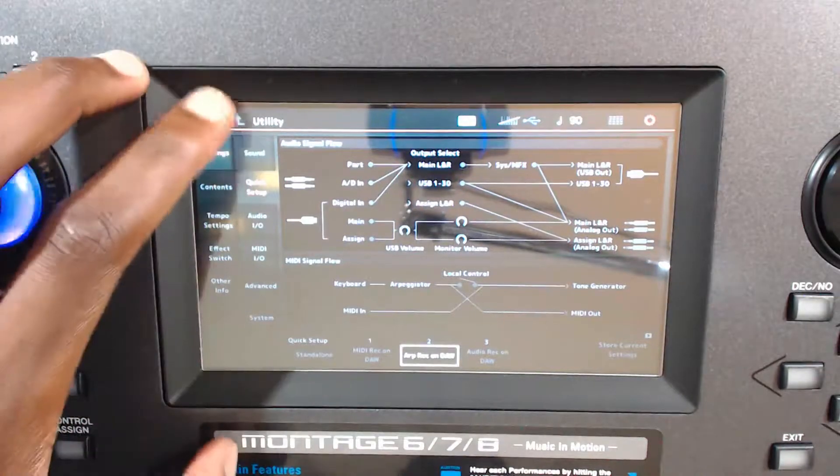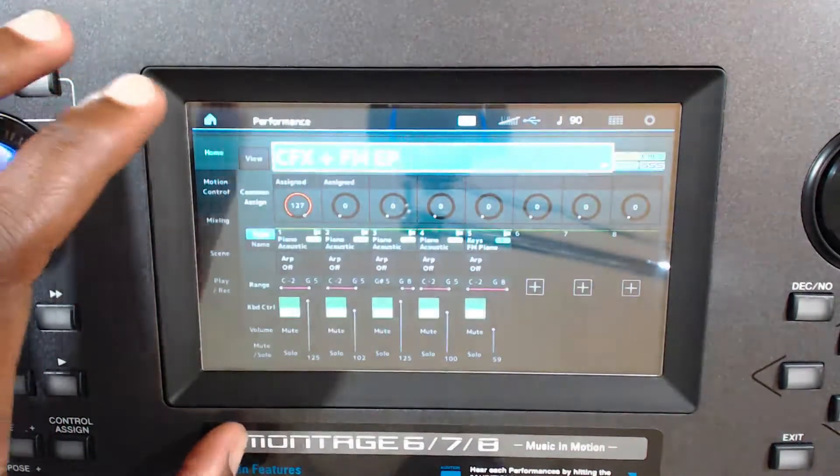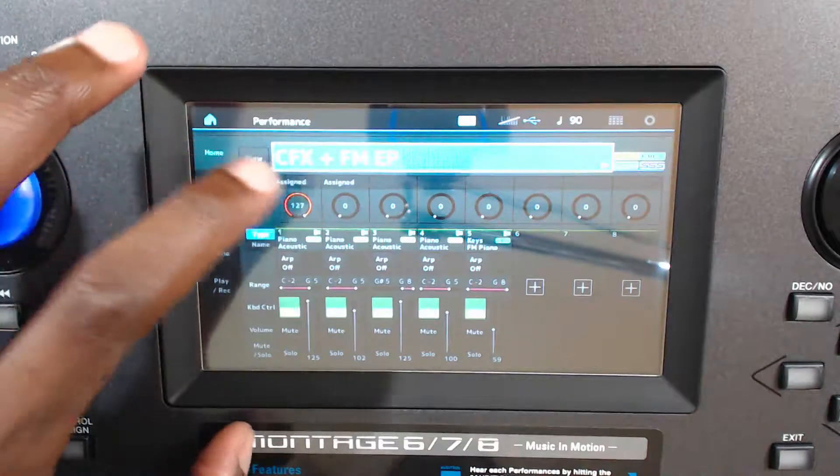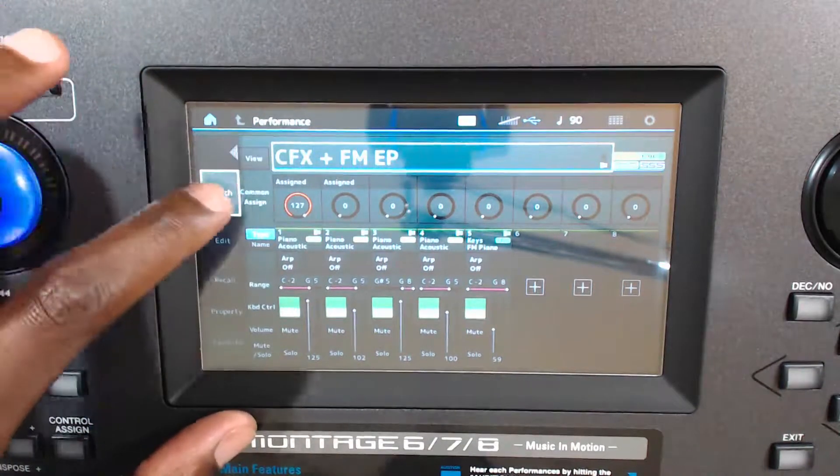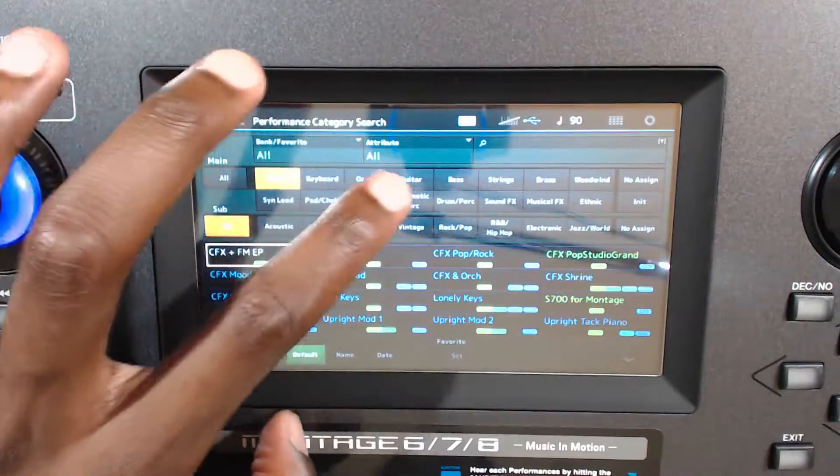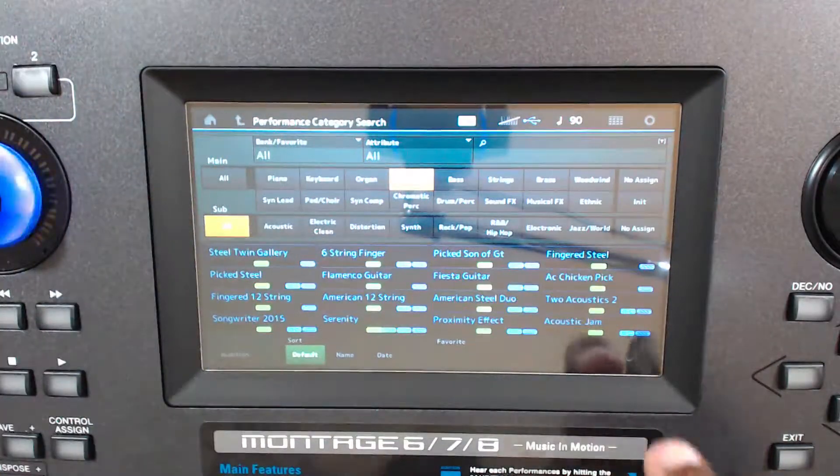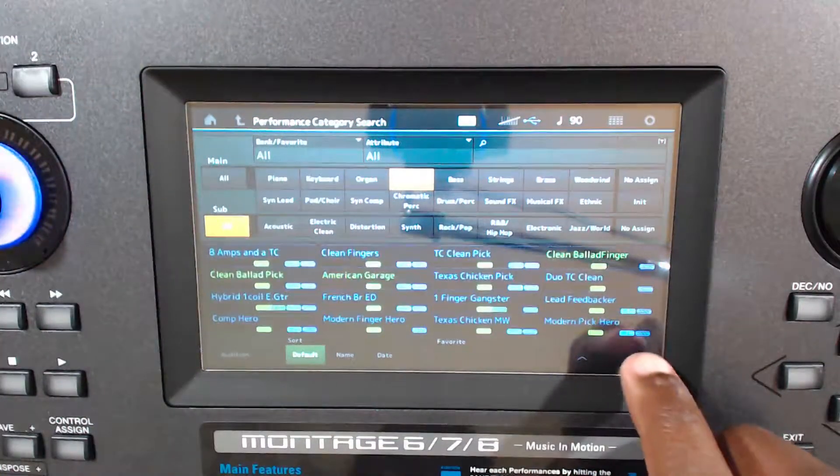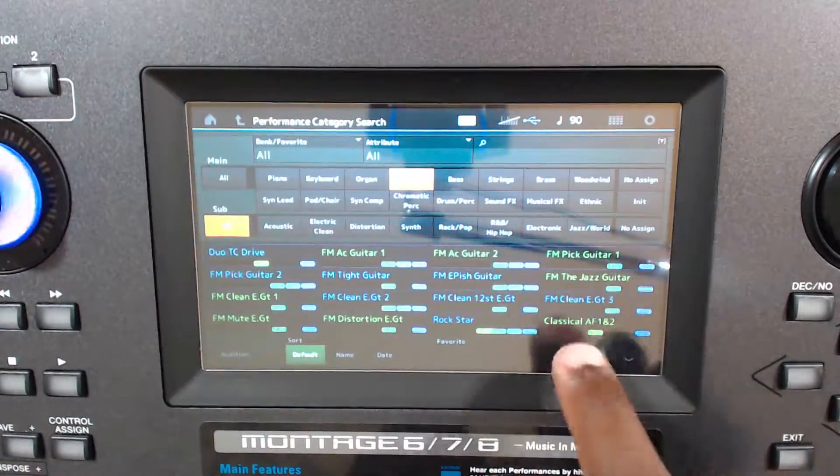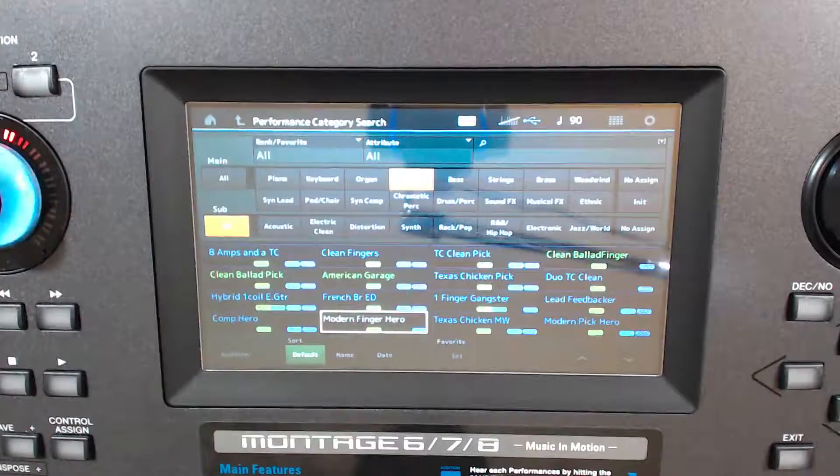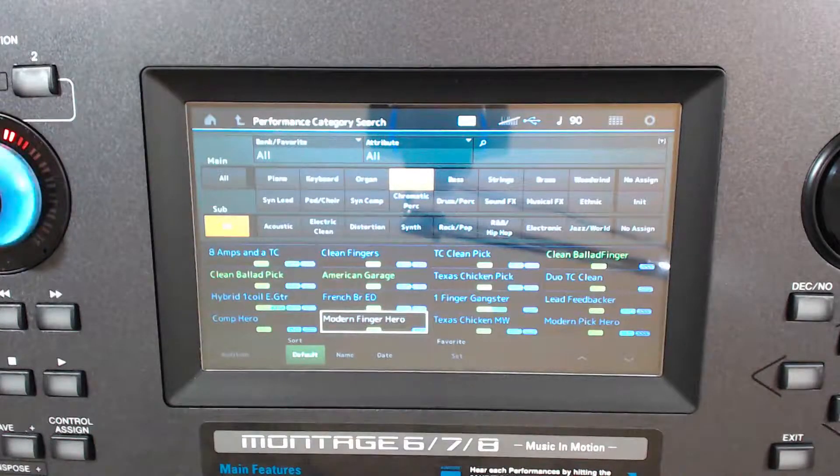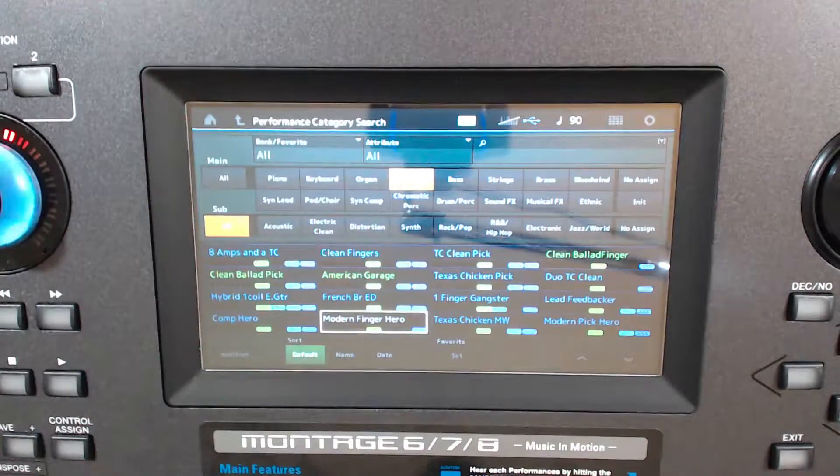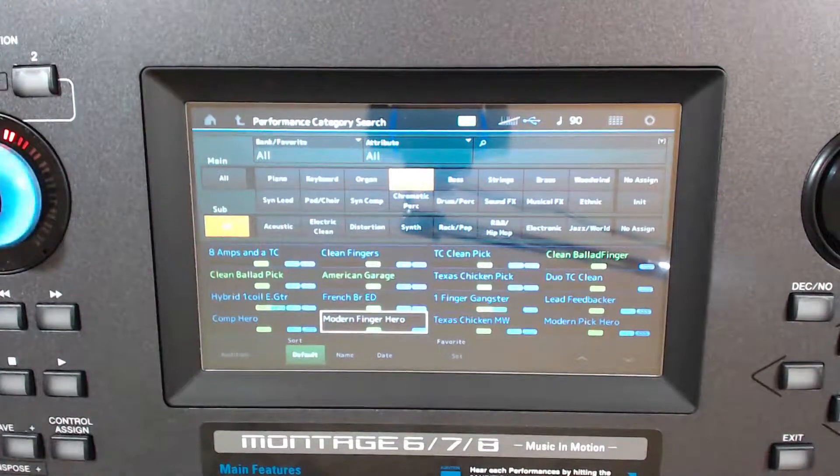So now that that's set up, we're gonna go to find an instrument that has a cool arpeggiator. So I'm gonna go back home, I'm gonna click on the title here, search. I'm gonna do guitars, because that probably has some good ones. And let's see, modern finger hero. And so there's an ARP button right over here, ARP on off. I'm just gonna turn that guy on.